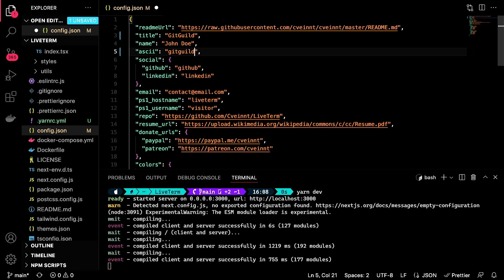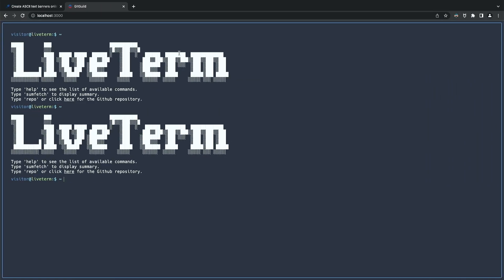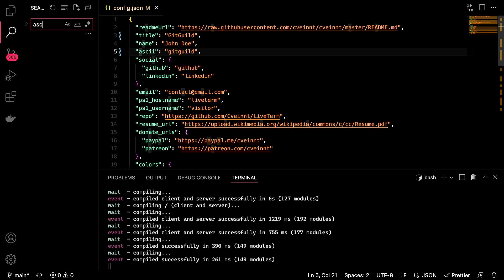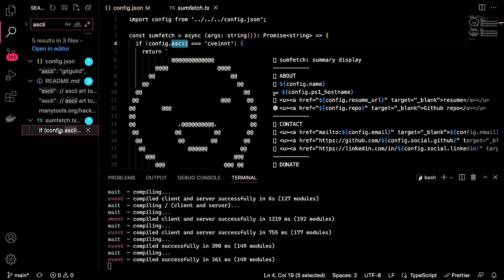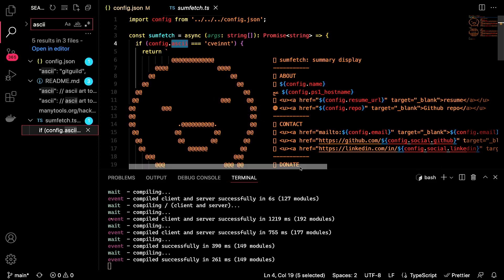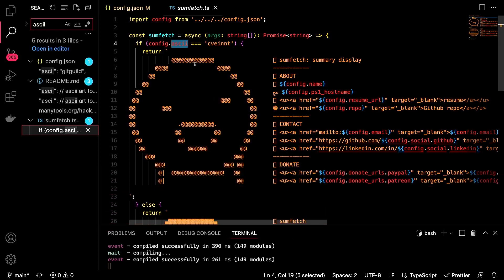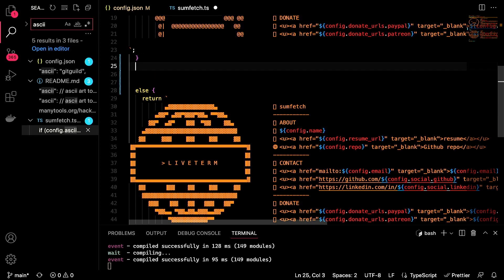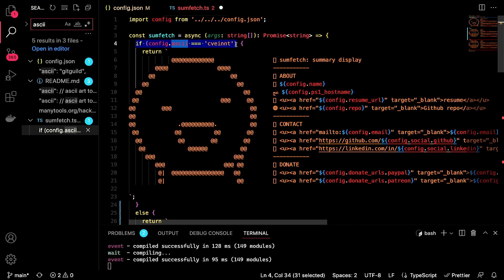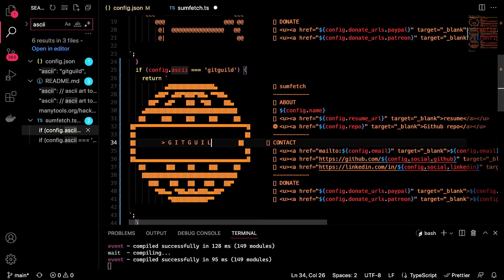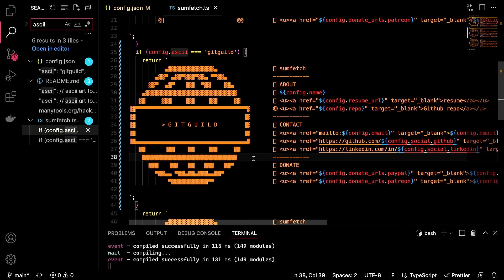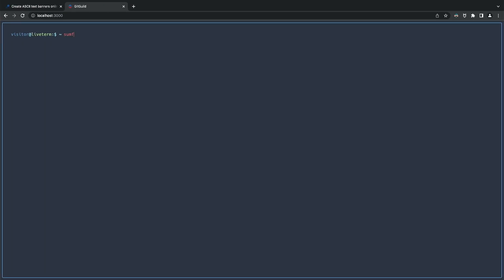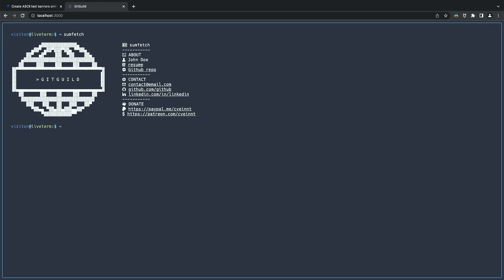Next, let's change the ASCII. And if I were to do that, as you can see, nothing changed — that is because it's a custom property that needs additional changes. To do it, let's search ASCII in our directory and go to the sumfetch file. There we can see that the ASCII variable is directly correlated with the sumfetch command. By default, it prints out the live-term version. However, since we changed it, let's customize it for our own liking. We just add another if statement and set our ASCII value, which is git guild. Then we modify the default one to keep things simple and only change the text, and finally clean up the code. Once I save it and execute the sumfetch command in the application, there we go — we have the modified version.